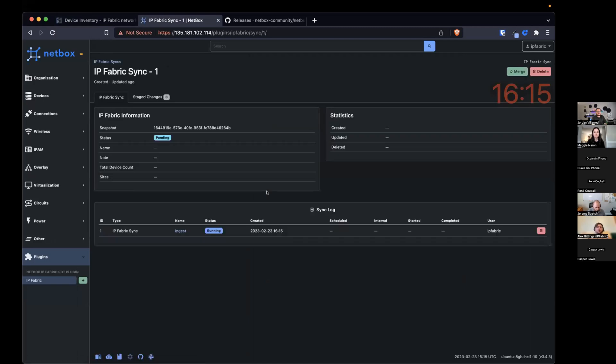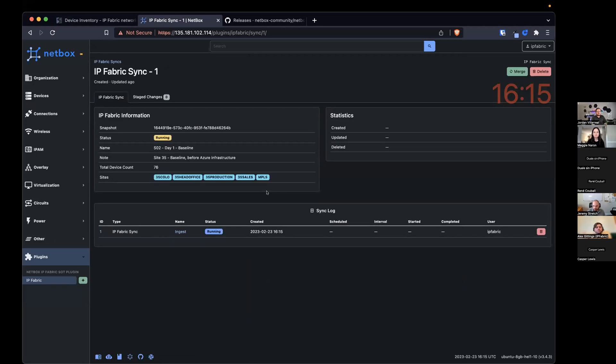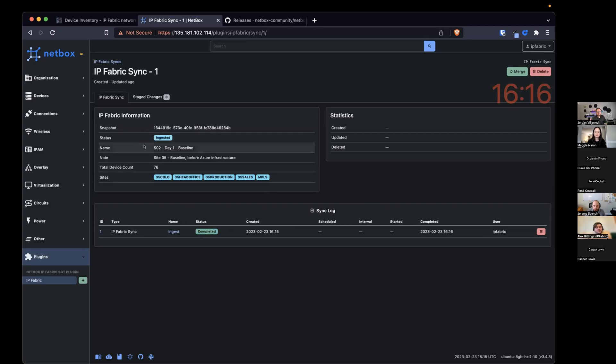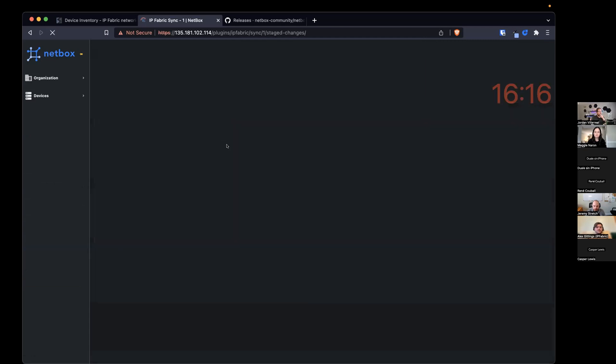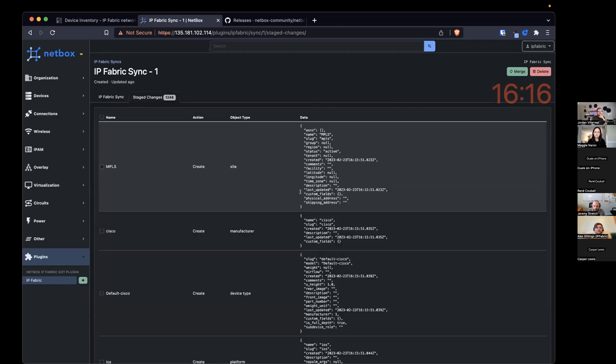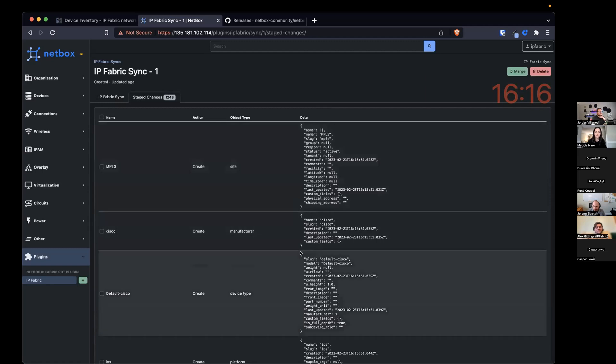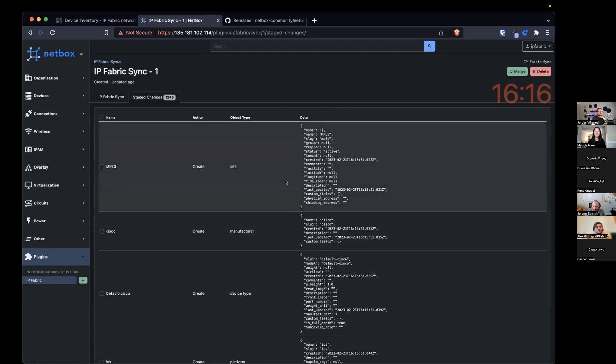And it starts a worker in the Redis, worker in the background, and will start processing the information of what to sync in Netbox. But just remember, this 3.4 introduced the staged changes functionality. So we can see that we've ingested those 76 devices. If we select stage changes, the UI is not the best at the moment, it's a work in progress, but shows the proposed changes that we would make to Netbox.